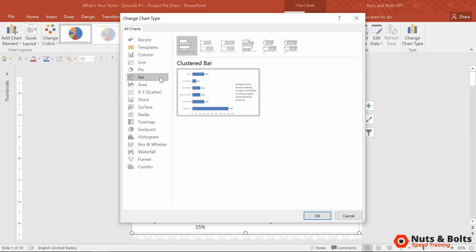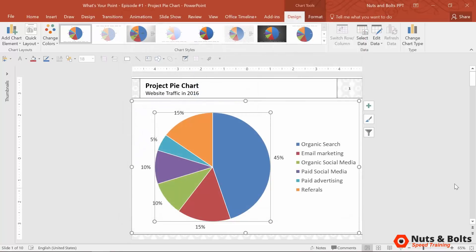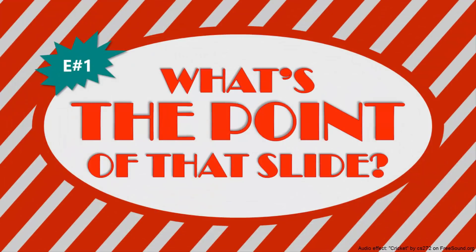And the first question we always want to ask ourselves whenever we're building a slide is, what's the point of that slide? Because the last thing you want to hear from your audience is crickets, right?